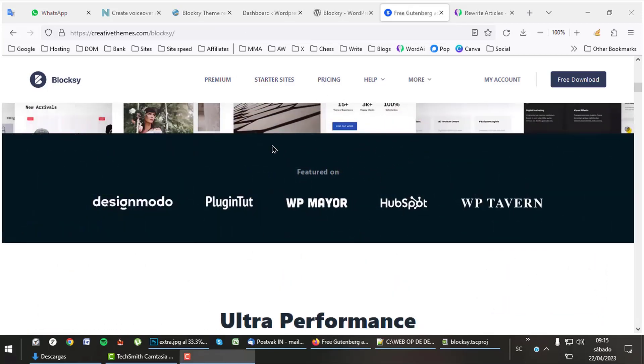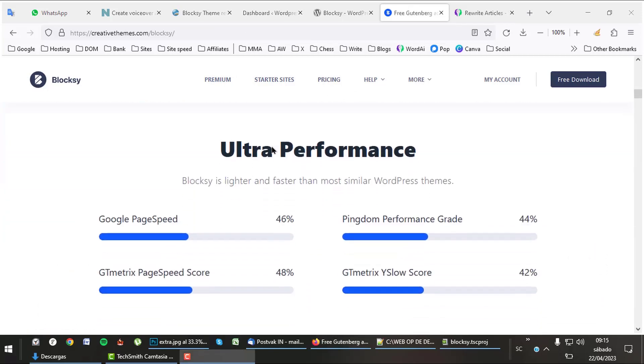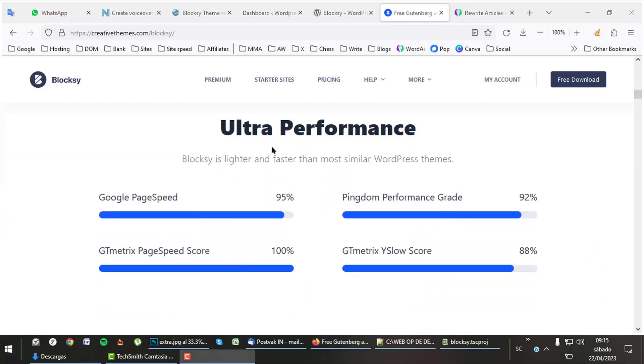Bloxy is also one of the fastest themes out there. It has an excellent speed rating in Google PageSpeed as well as in GT Metrics.